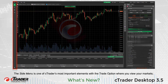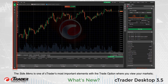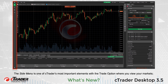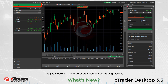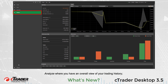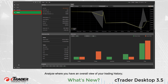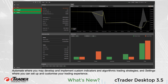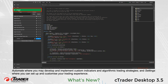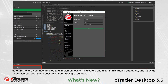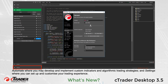The side menu is one of cTrader's most important elements with the Trade option where you view your markets, Analyze where you have an overall view of your trading history, Automate where you may develop and implement custom indicators and algorithmic trading strategies, and Settings where you can set up and customize your trading experience.